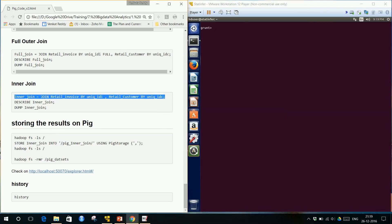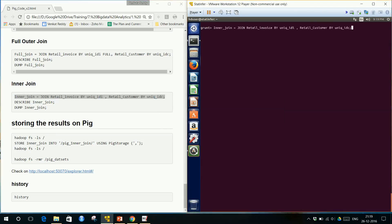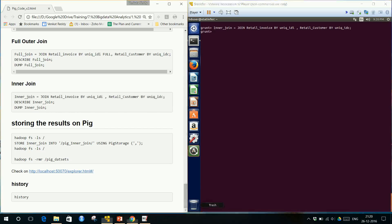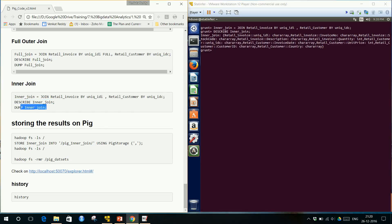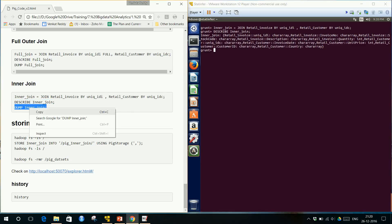For inner join, we take table one and table two. The syntax is: join table_one by its key, comma, table_two by its key. Without specifying 'left outer' or 'right outer', it performs an inner join by default. Then describe inner join — obviously all columns will be present — and then dump inner join.